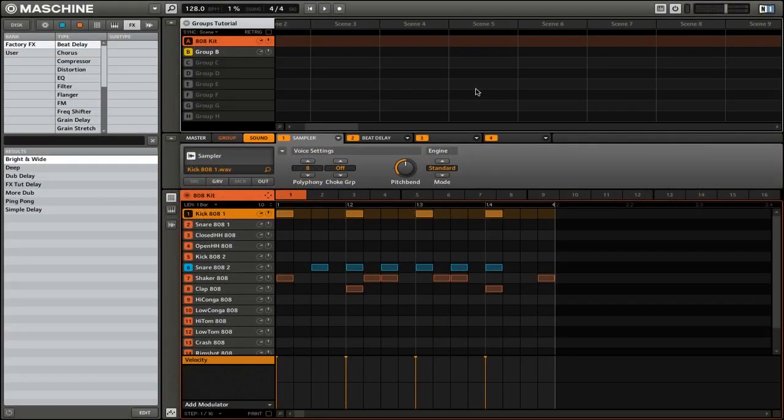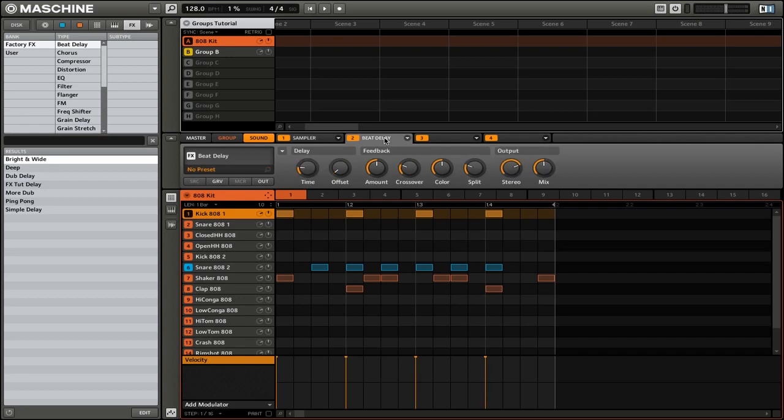Here we have a kick sound and we have a beat delay on it. So let's go check out that beat delay.